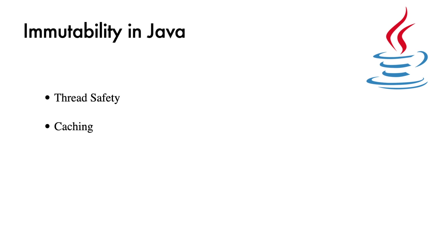Caching. Immutable objects can be cached more efficiently since their values won't change. This can improve the performance. Security. Immutable objects can't be modified after creation. This reduces the risk of security vulnerabilities.